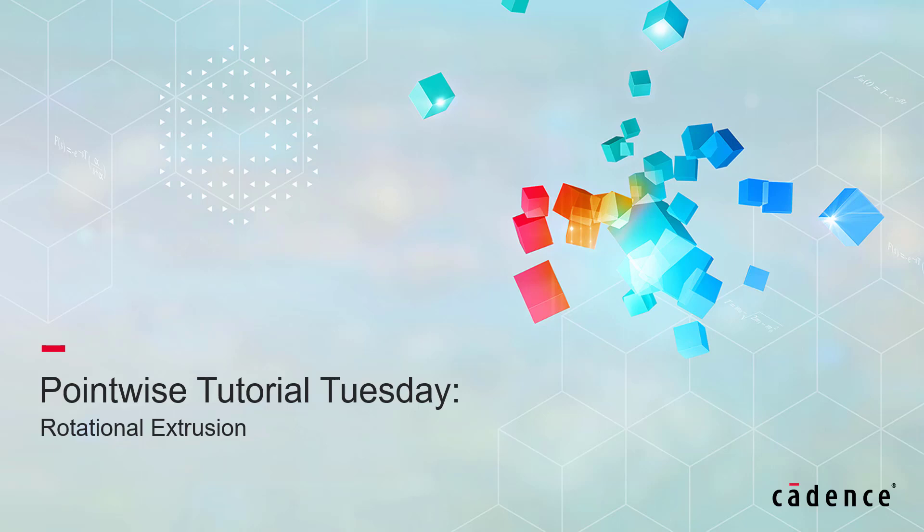Welcome to Cadence Design Systems Pointwise Tutorial Tuesday, where we show you how to use a feature or demonstrate a technique in just a few minutes. Today we're talking about rotational extrusions.